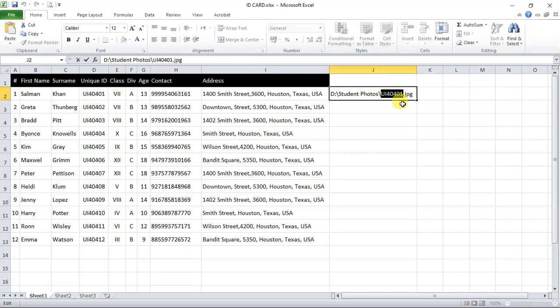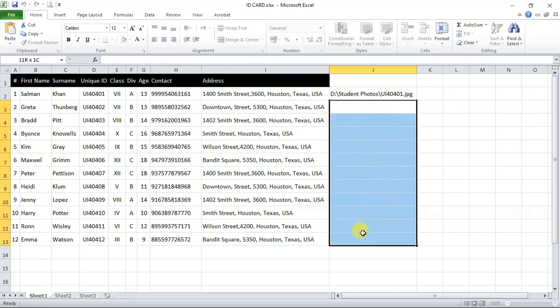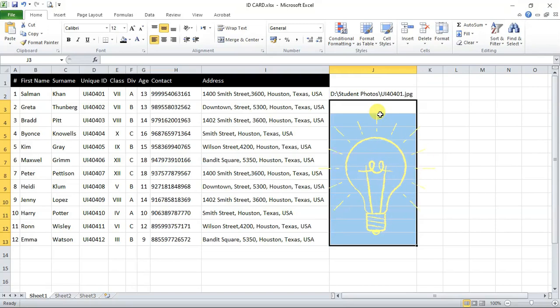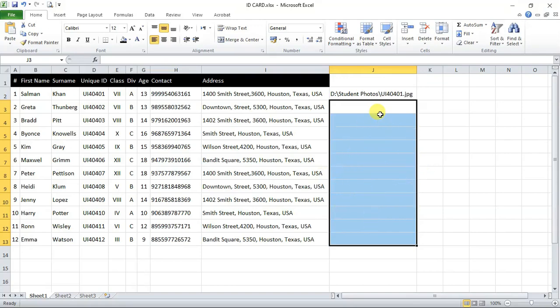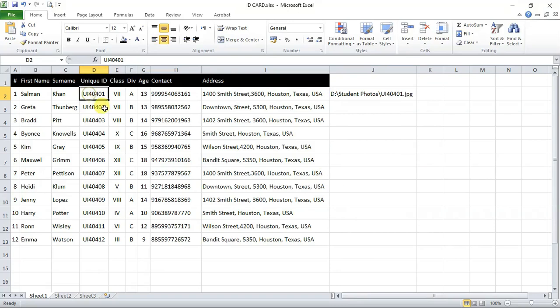But for mail merge, we need to insert each student's photos location link in their respective row. So, do we have to copy each and every individual link and paste it here? Or there is some solution for this? Yes, that's why only we had renamed photos with their unique IDs.